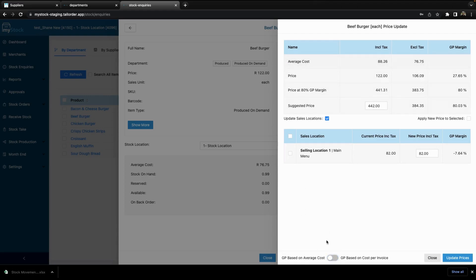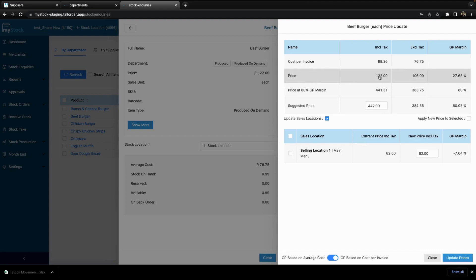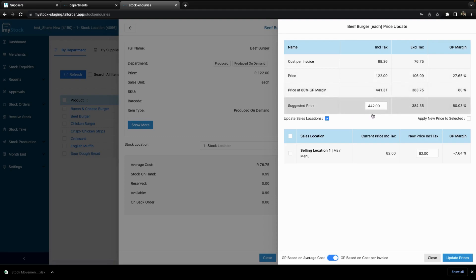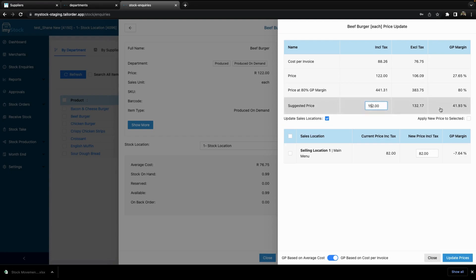You can choose however you wish to have it per average cost depending on your business's preferences. As you can see here, the product is priced at 122 and it has an exclusive tax price of 106, meaning the current GP margin is 27.65%. It can calculate a suggested price based on the GP margin percentage of that department. So in order to get an 80% GP margin, it gives you a suggested price that you can choose and select.